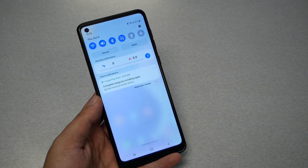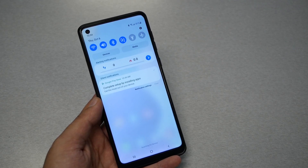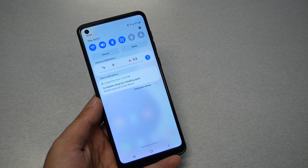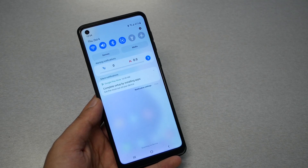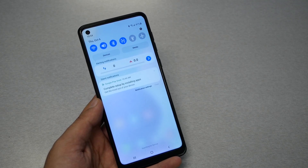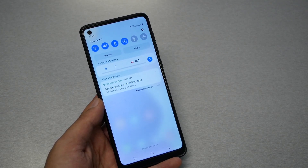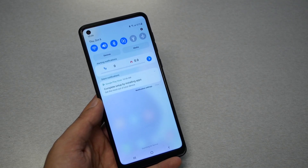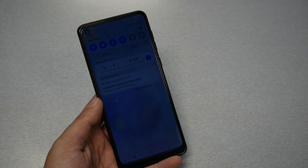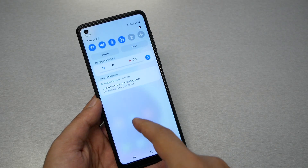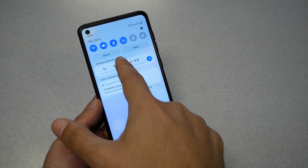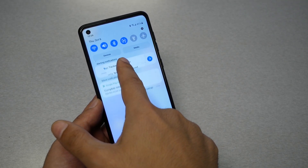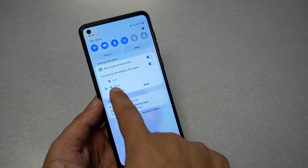If you want to get information from the app, you can still open the application directly. If you want to put the notification back, you can go to Settings, then Apps, then Notifications and re-enable the notification on the notification bar.